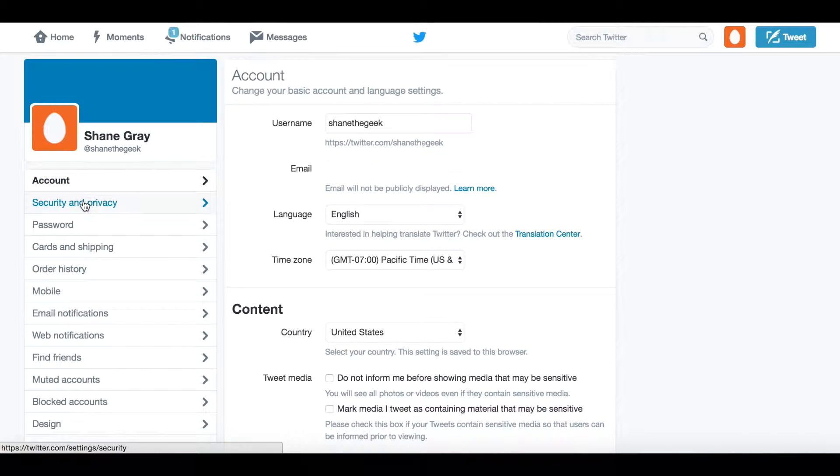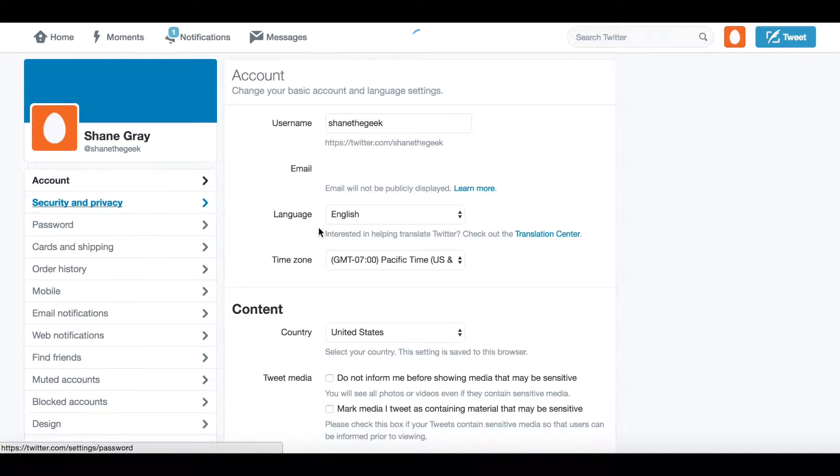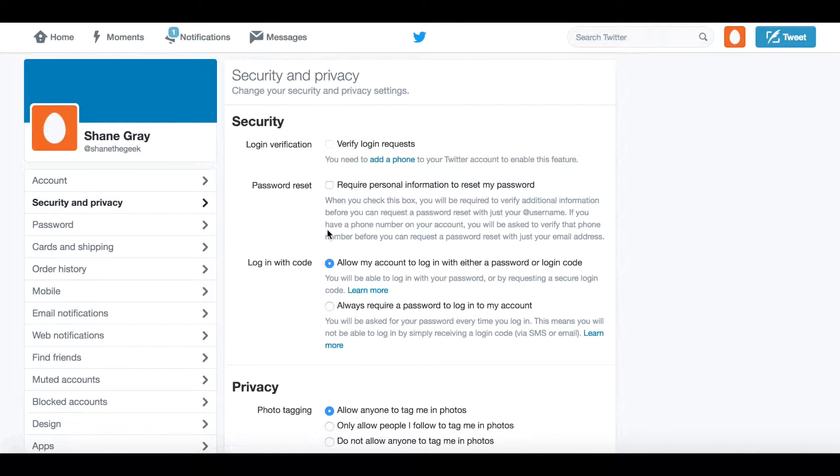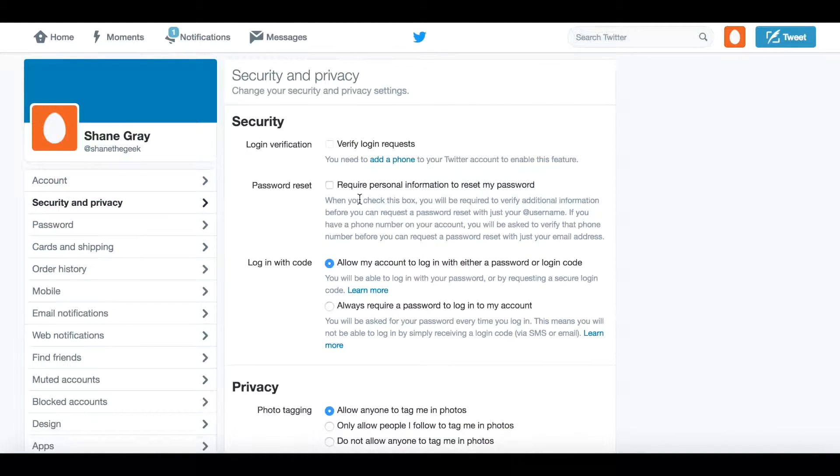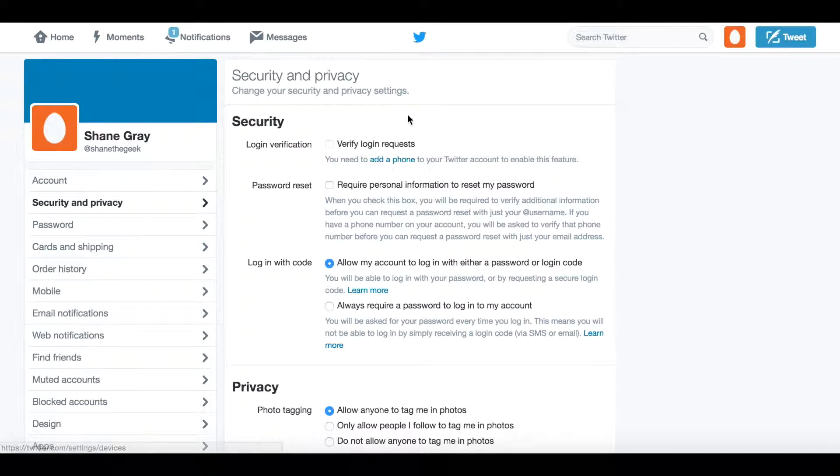Once you're there, click on the Security and Privacy tab on the left-hand side of your screen underneath the account. I've turned off login verification for Twitter so that we can enable it for this video.